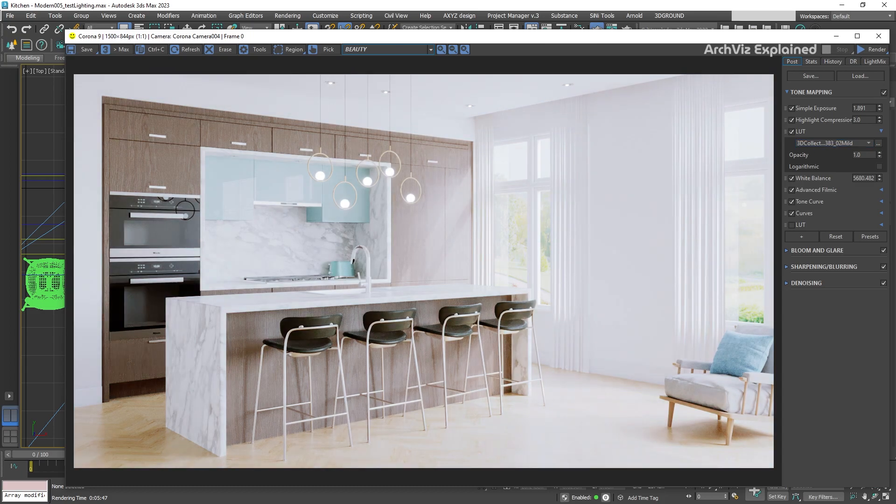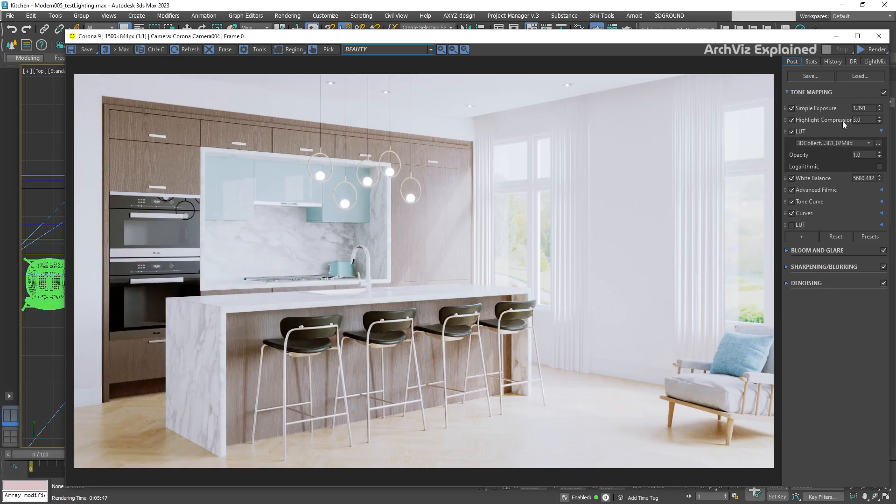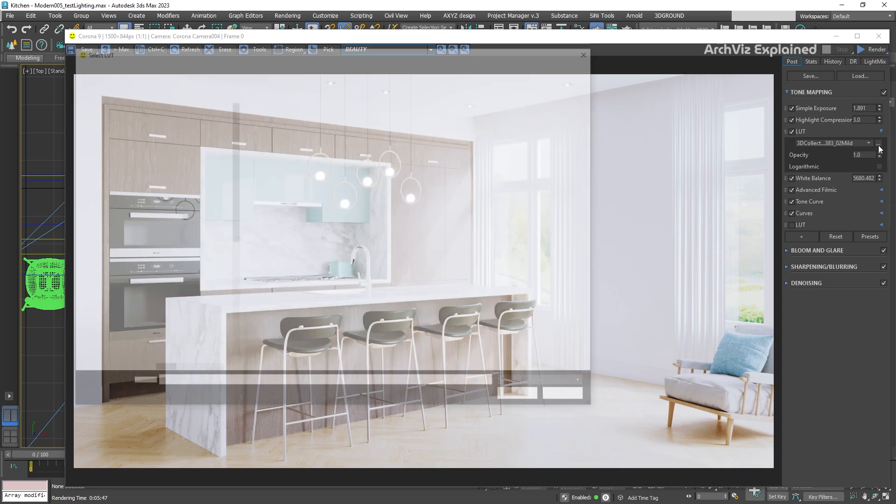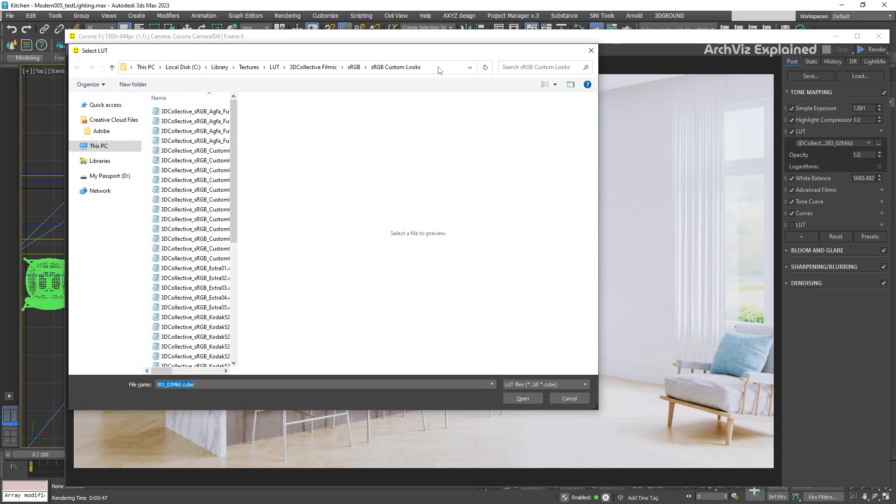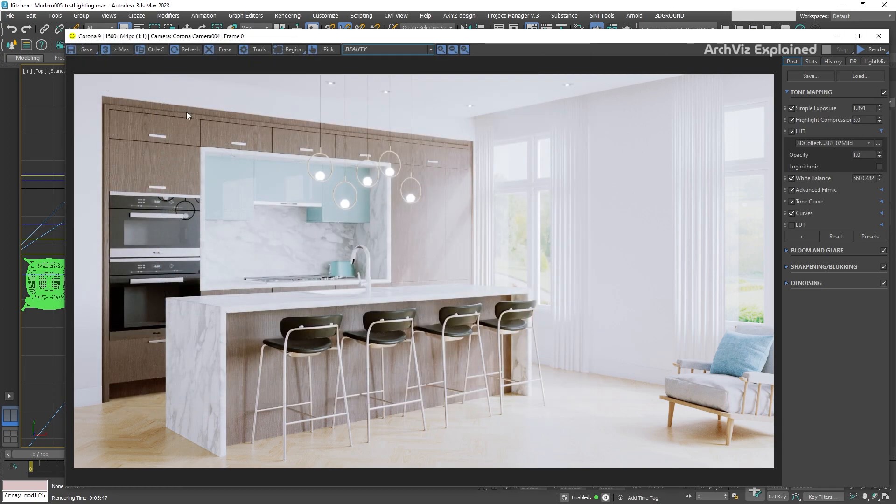To open again the pre-installed Corona render LUTs, you can find them in the main Corona render installation folder. In this case, the default one is Program Files Corona LUT.